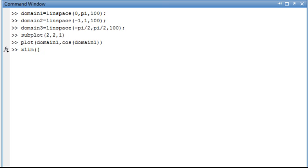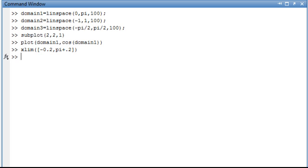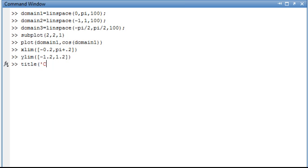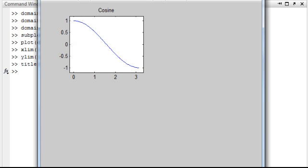And let's set the x limits and the y limits to give it a little bit of breathing room. So the x limits is from negative 0.2 to pi plus 0.2. The y limits, we're going to go from negative 1.2 to 1.2. This is just to give the graph a little bit of breathing room. And let's add a title as cosine. And we see the graph here.